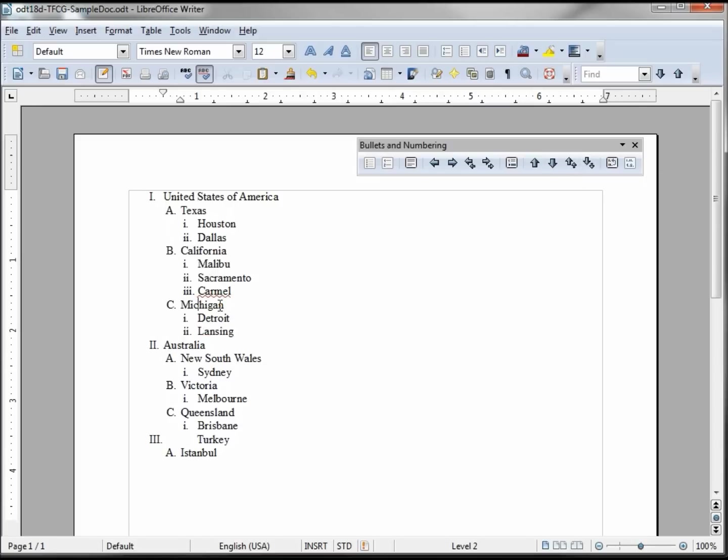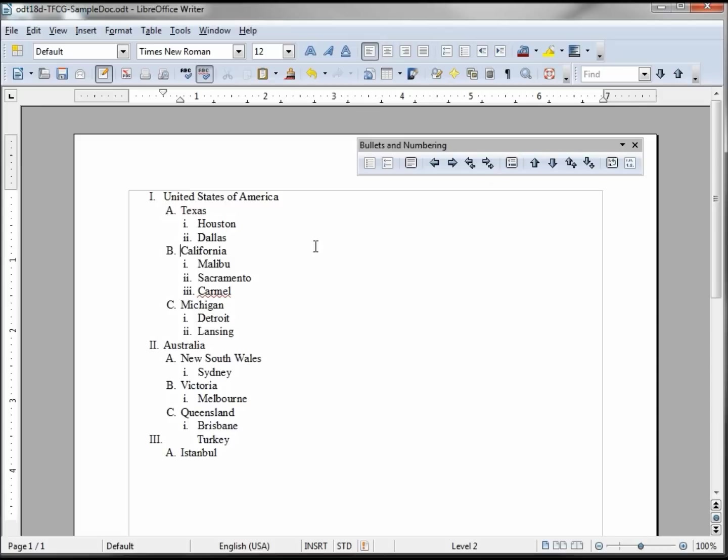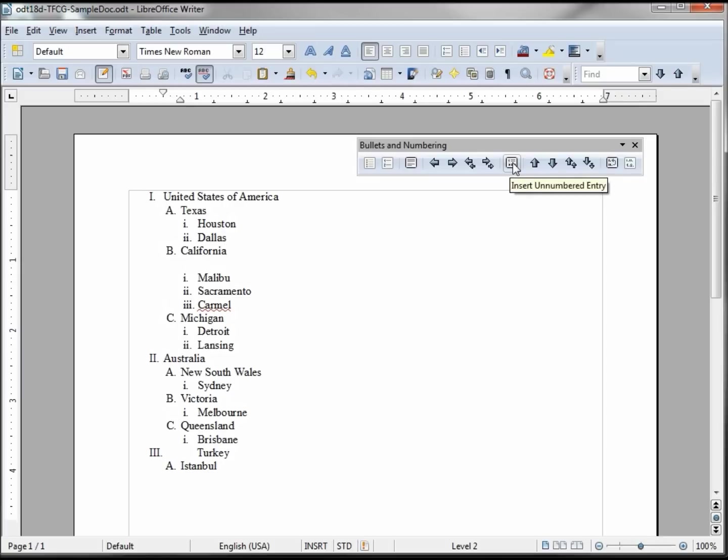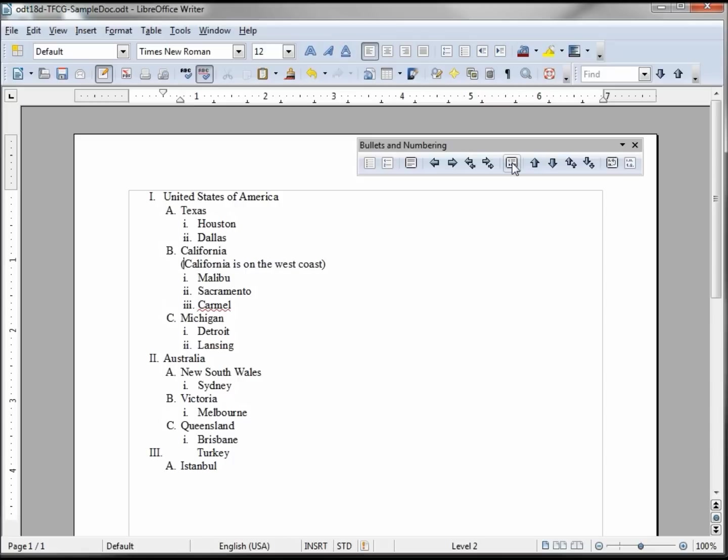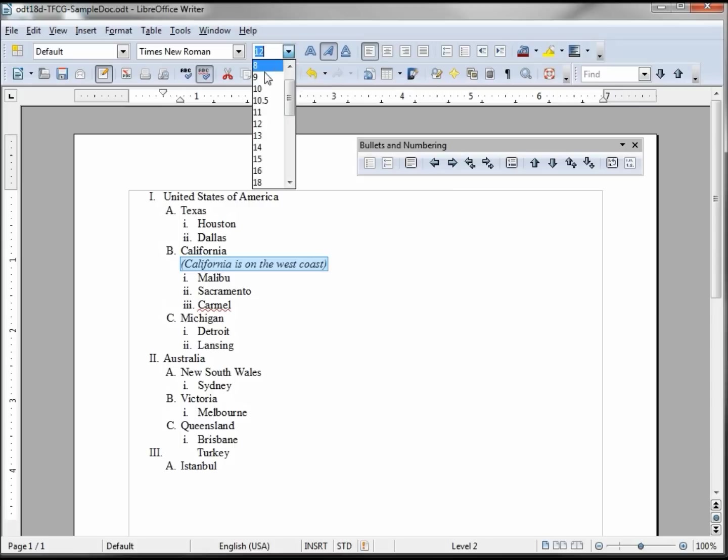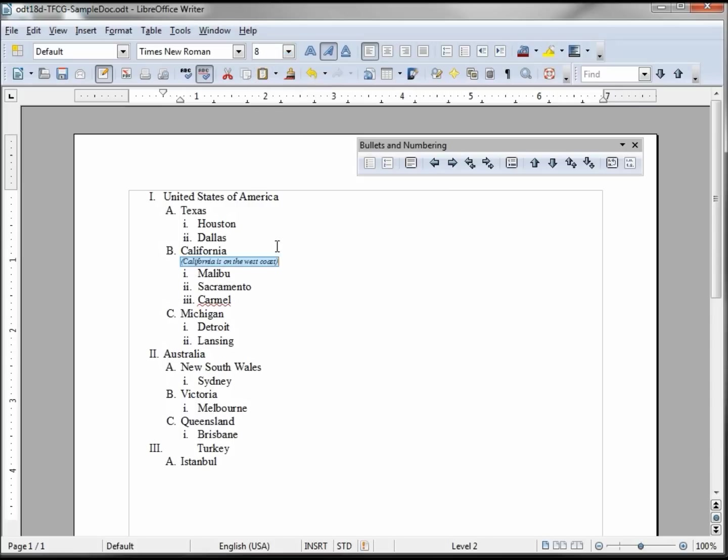Here if we want to insert an unnumbered entry, I'd probably be at the end of California and I want to put a comment in. I click this and I say, so I can put a comment on that line. Maybe I did italicize that, make it a little smaller. So that's how I would add a comment on that same level.